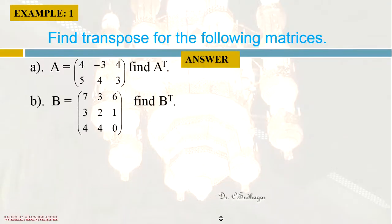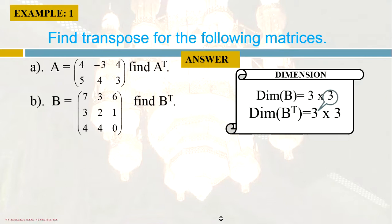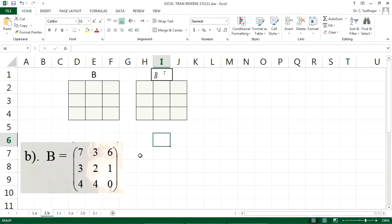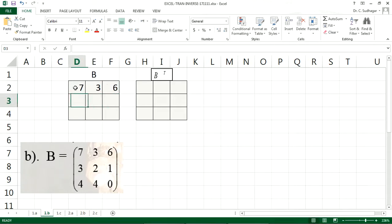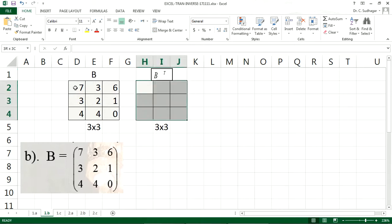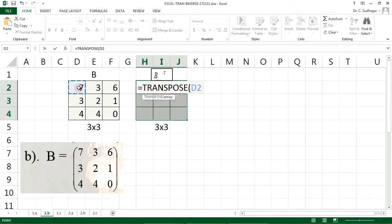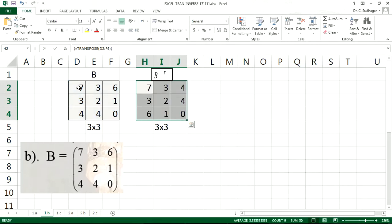We will take another example. B is equal to a square matrix. The dimension of B is 3 by 3, so B transpose will also be 3 by 3. In this case we don't feel any difference in the dimension. Now this is the B matrix — the input is 7, 3, 6, 3, 2, 1, 4, 4, 0. The dimension is 3 by 3, so the destination will also be 3 by 3. Select three rows and three columns, equal to TRANSPOSE, select the source matrix, close the bracket, Shift+Ctrl+Enter. So this is the B transpose matrix.